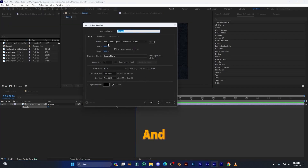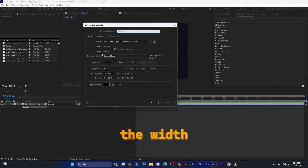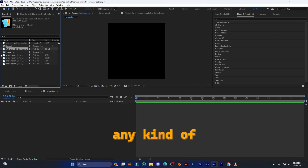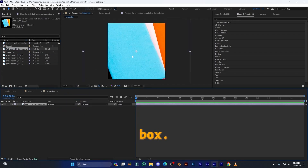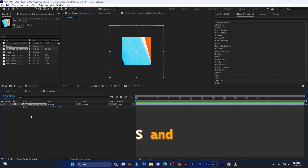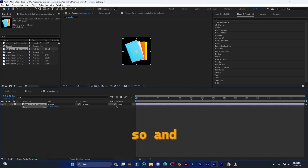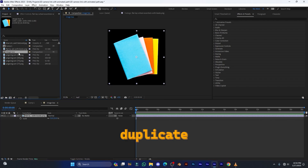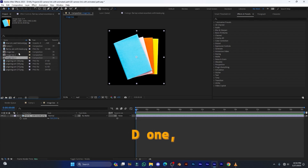Create one more composition. Go to Composition and call it 'image box', set the width and height to 1080 by 1080, frame rate 30, and duration 30 seconds, then hit OK. Select any image and drag and drop it inside this image box comp. Press S to scale it down and adjust the position. Now duplicate this image box four more times by pressing Ctrl+D — one, two, three, four — so now we have five image box comps.